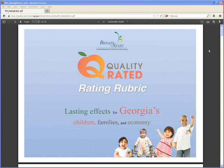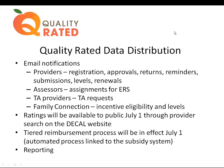One thing we've really found to be critical in our process is the idea that the research team and the IT team are involved in every decision around Quality Rated, to make sure we're aligning everything with the bigger vision around data collection here at DECAL. This slide talks a little about data distribution.